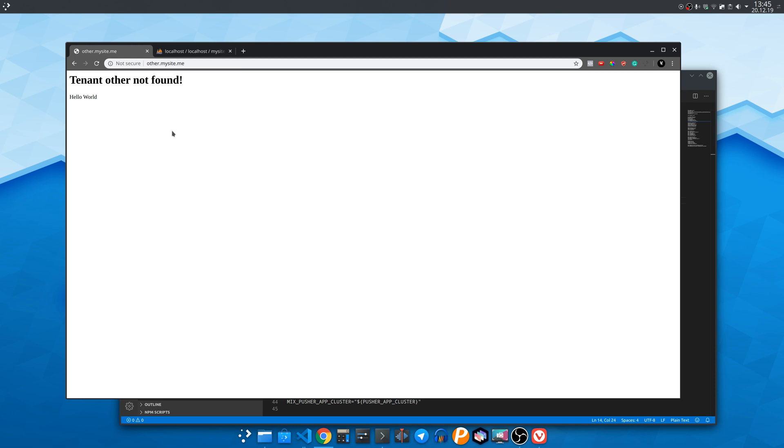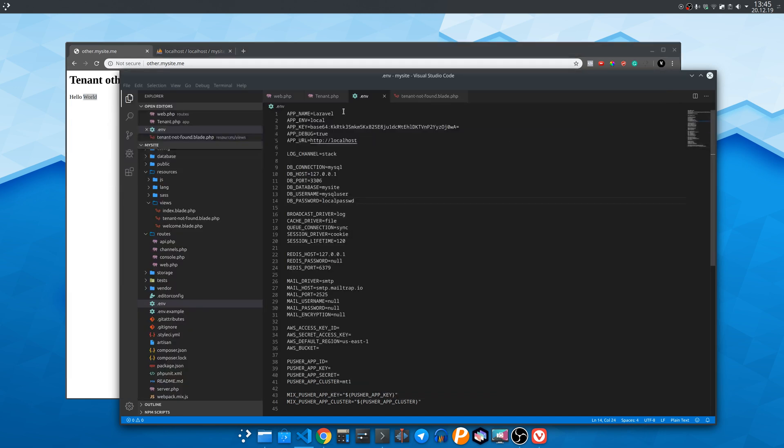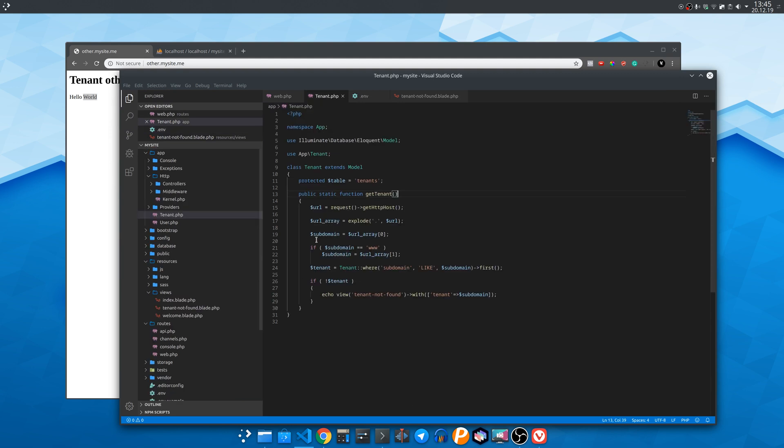Now as you can see the contents of index file which is hello world is also shown below. So we must exit to only show the not found page view.